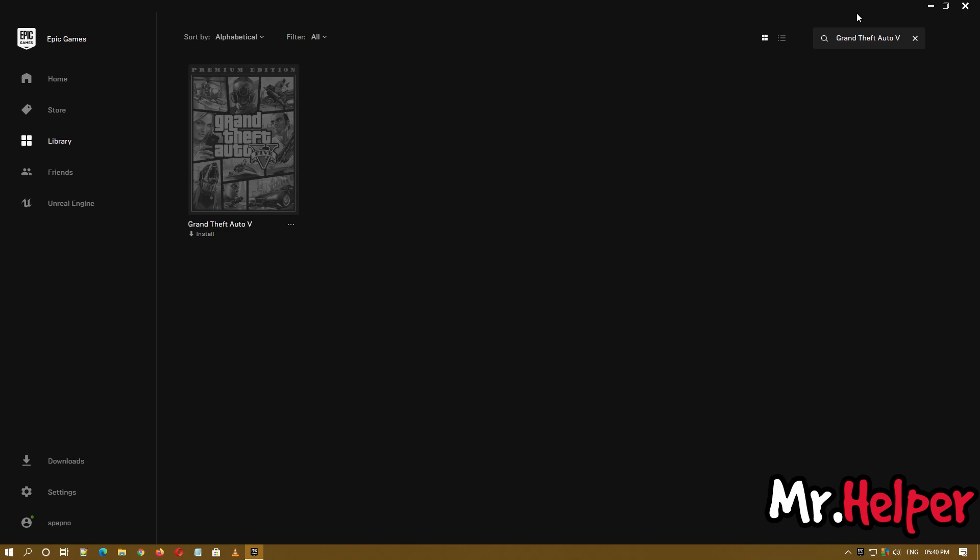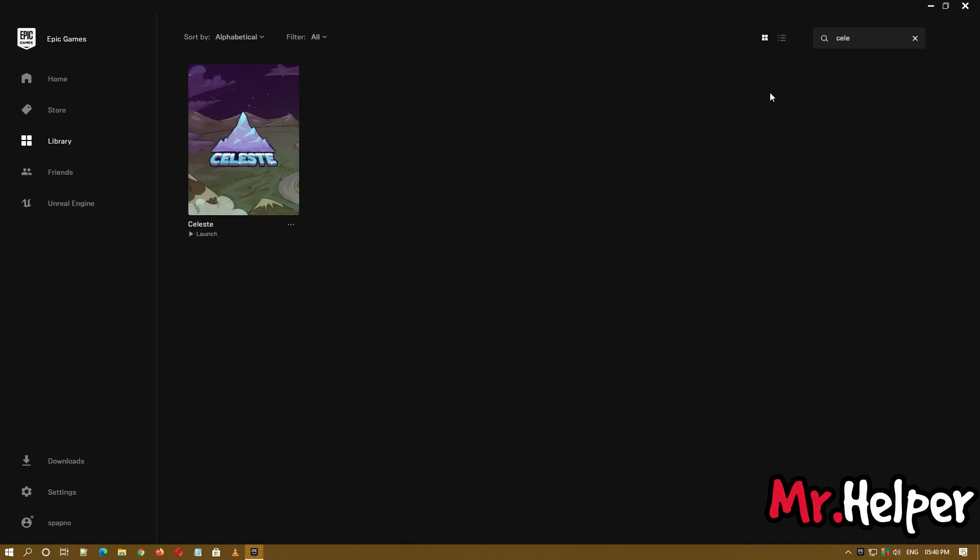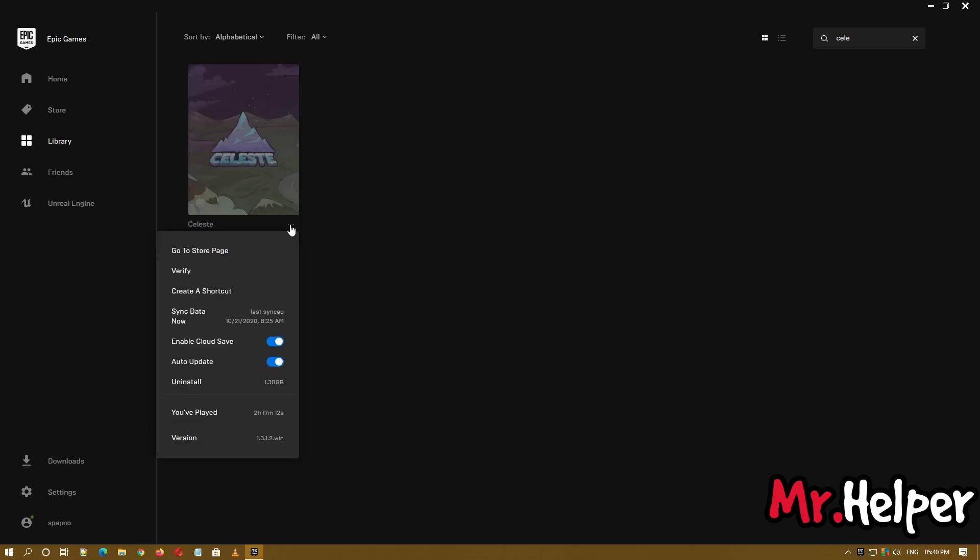But not to worry, in your case it is installed. So what you have to do is just try to find this three dot button, click on it and click on verify.